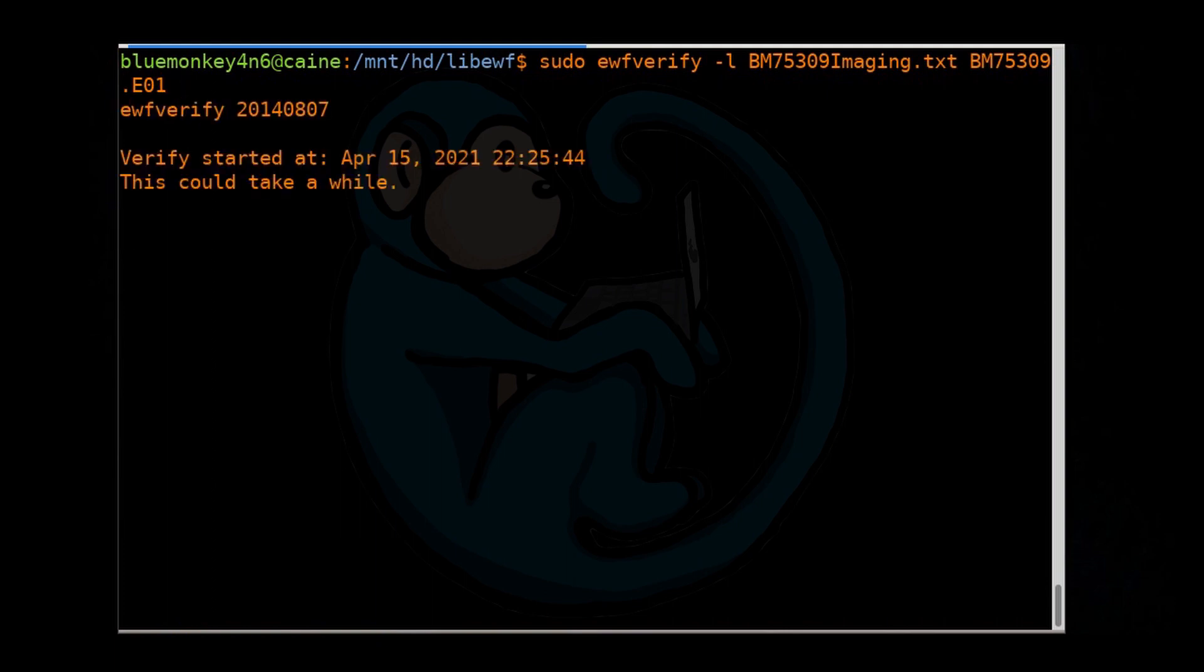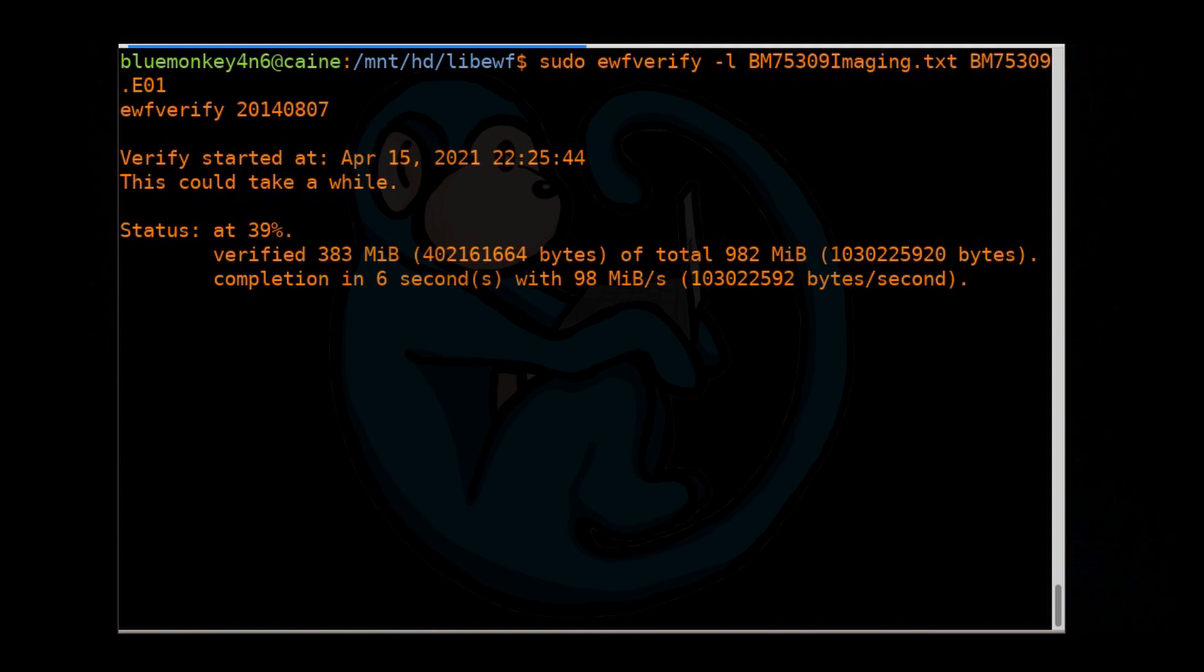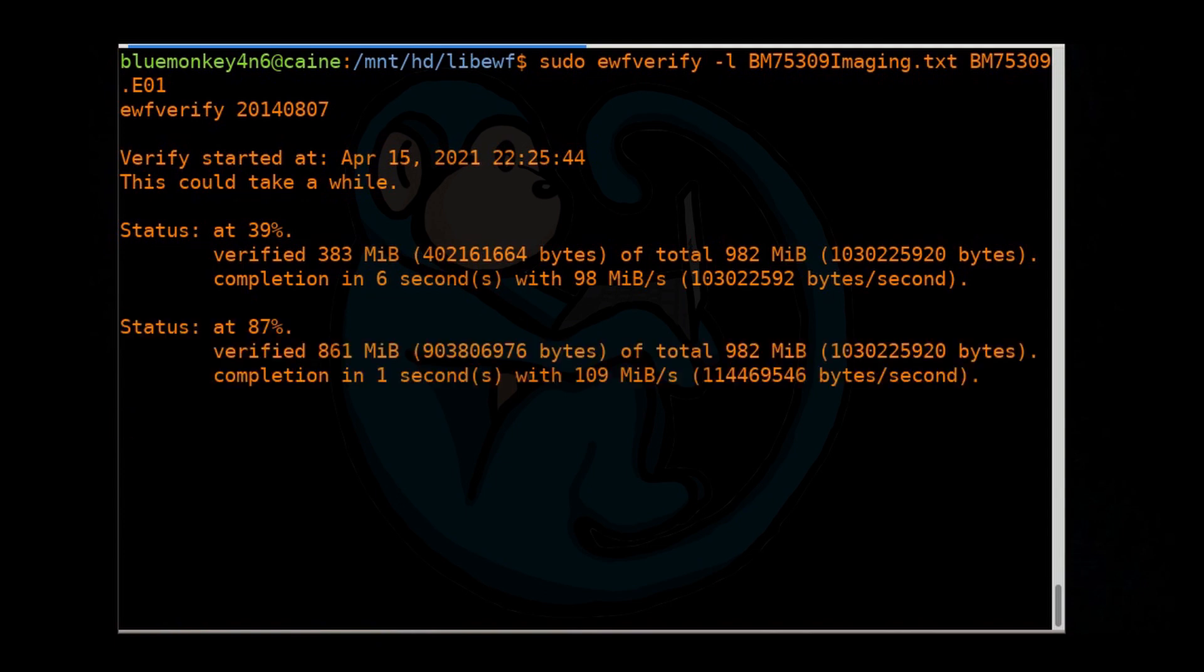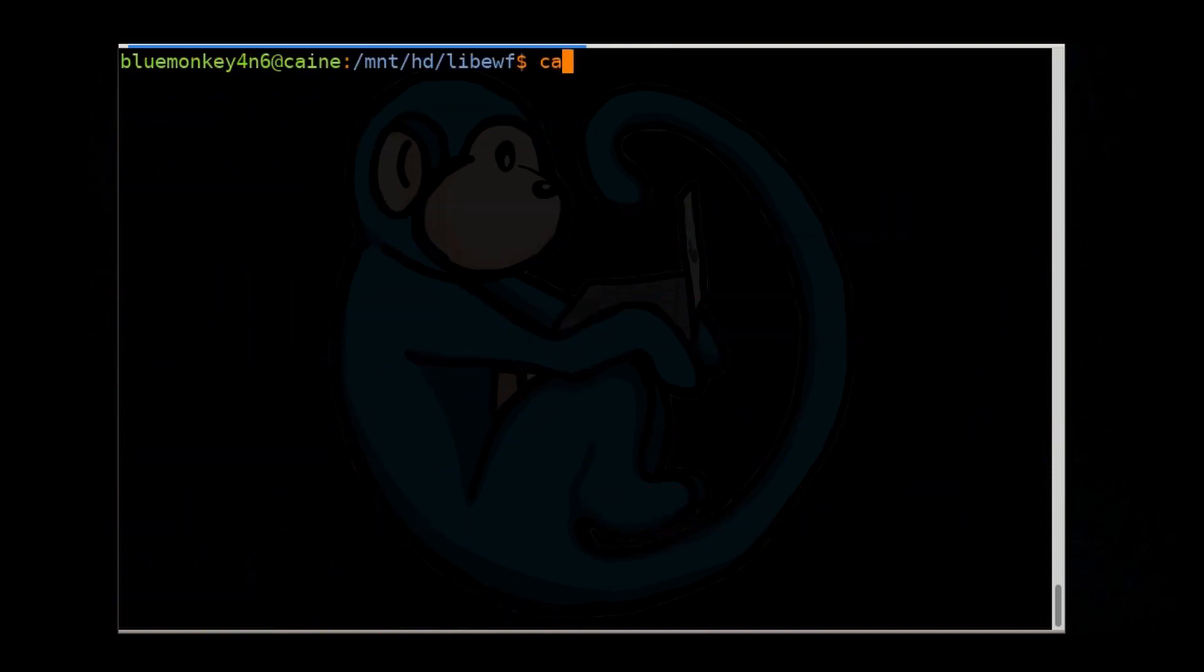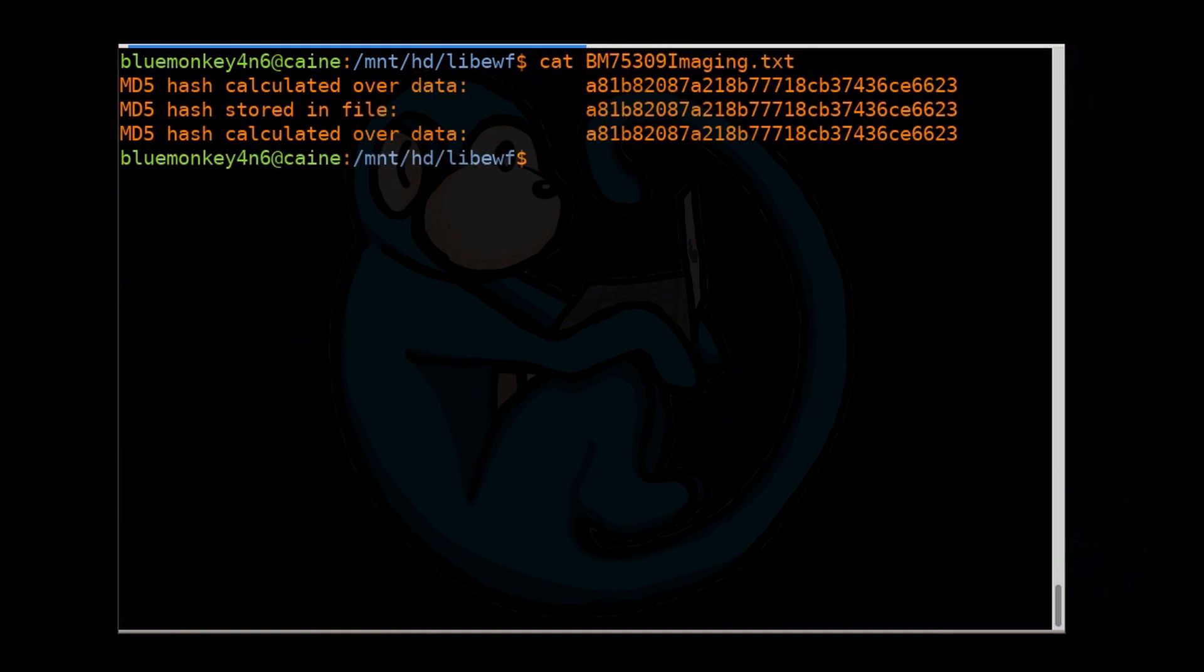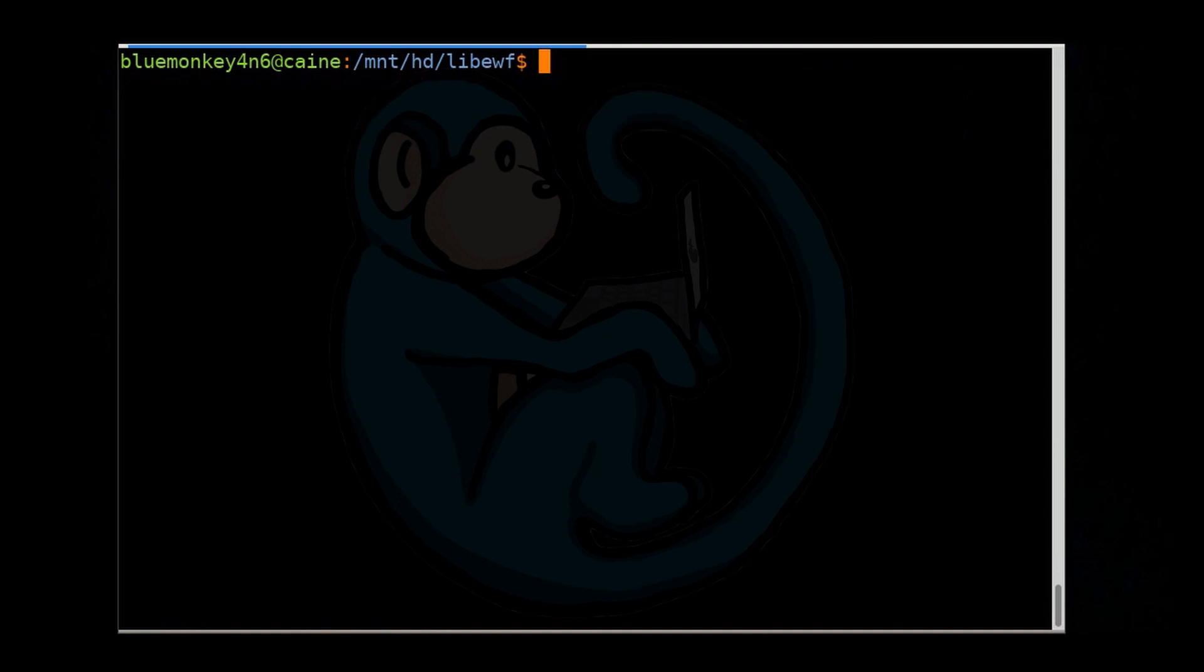Because the log file we specified in this command already exists, ewfverify will append the verification results to the end of the file. So once it's done, we can do a cat of bm75309imaging.txt. We see two new lines, which tells you that a hash was stored in the file, and then a line of the calculated hash. And in this case, the hashes remain the same, so we are good to go.